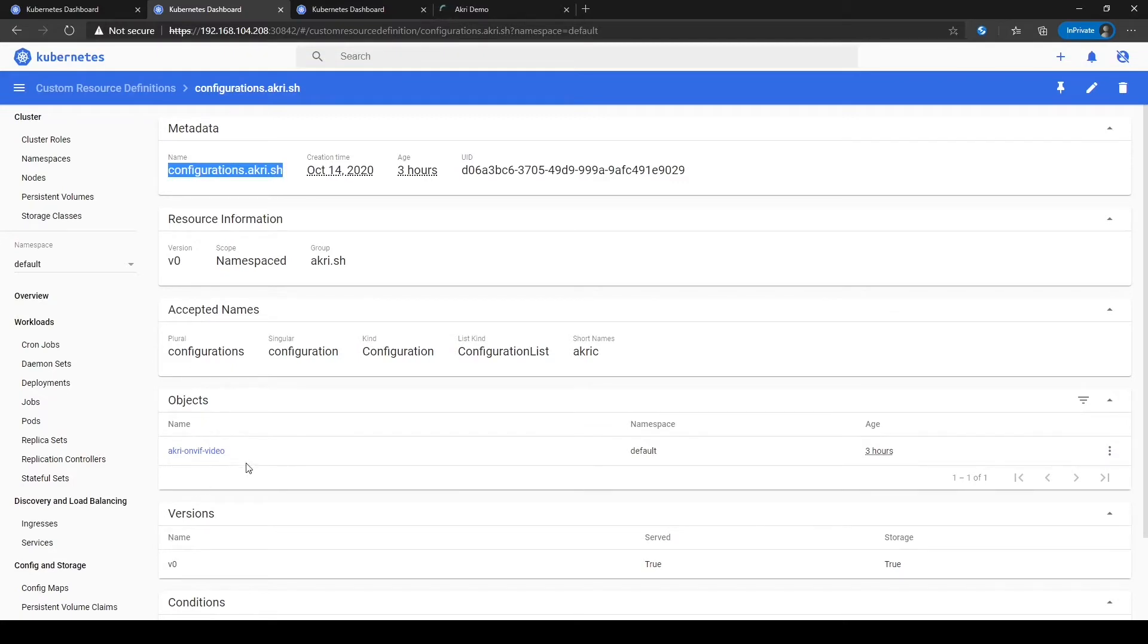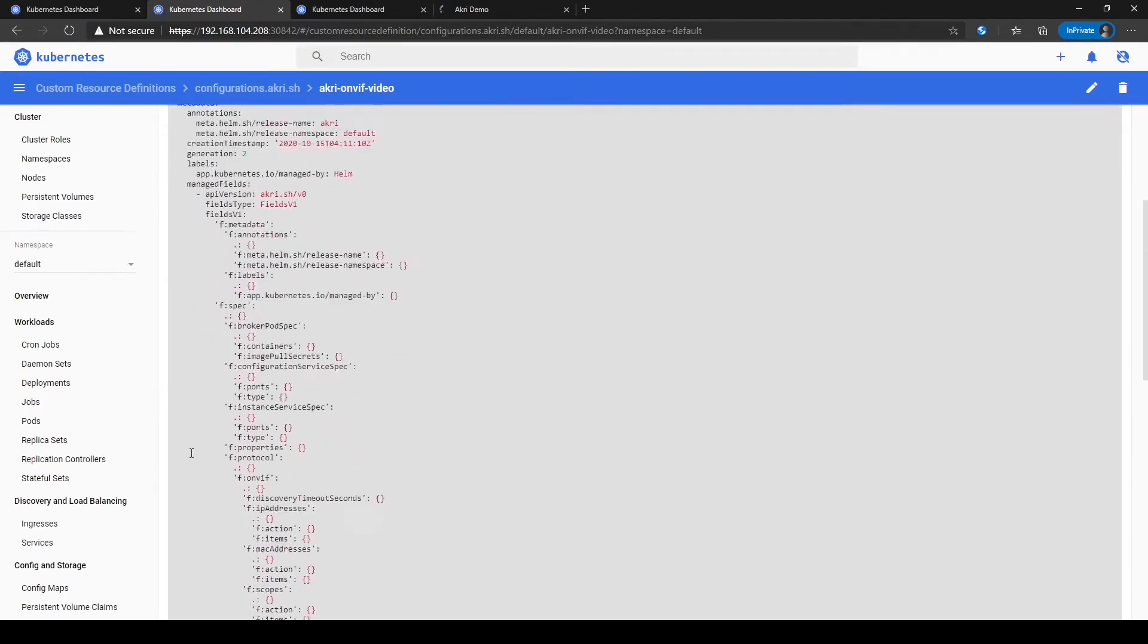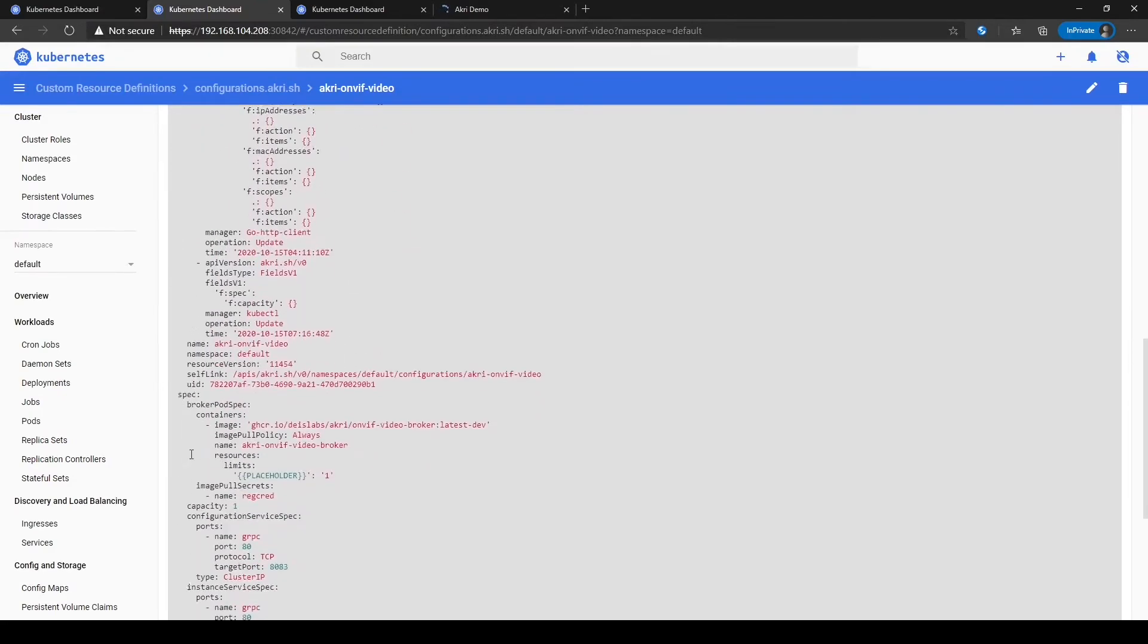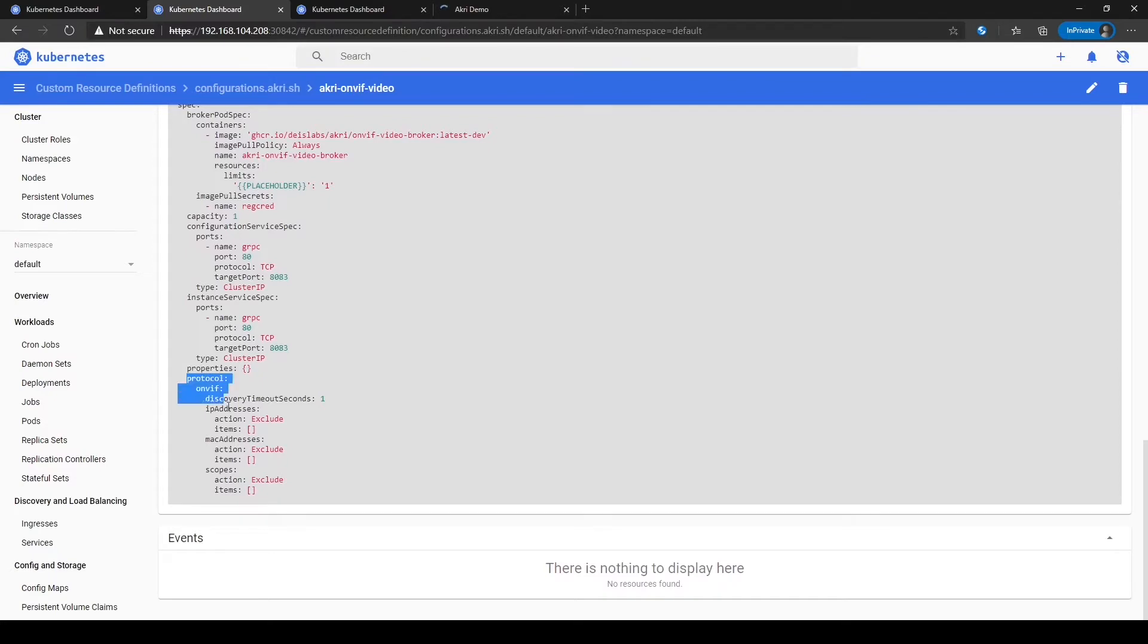As we specified, we wanted to use the ONVIF configuration. The configuration is where you specify what leaf devices should be available to the cluster. You can see we have configured this cluster to have access to ONVIF cameras. In the ACRI configuration, we have specified ONVIF as the protocol with nothing in our exclude list, allowing any ONVIF camera to be seen by the cluster.